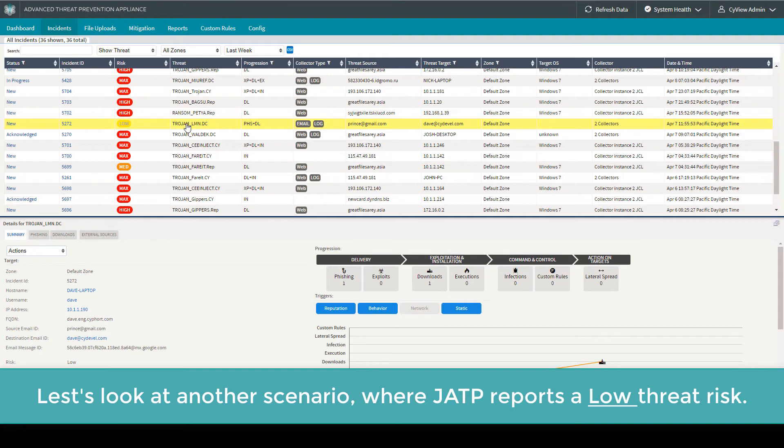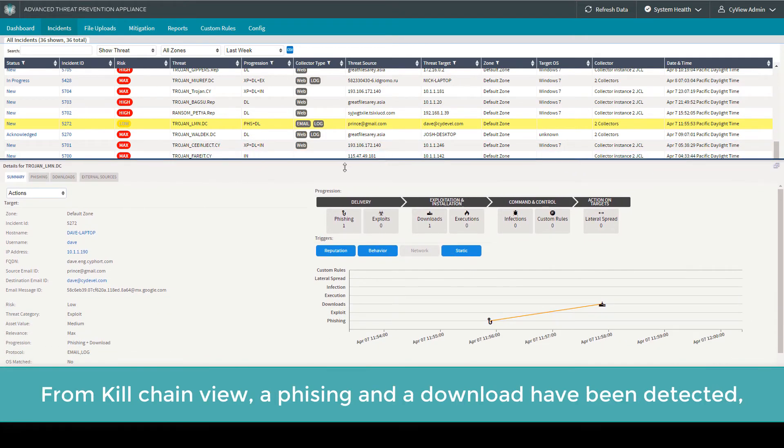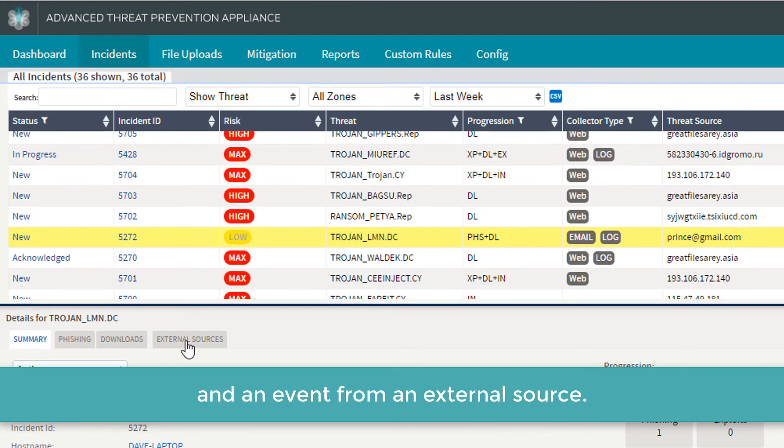Let's look at another scenario where JATP reports a low threat risk. From the kill chain view, a phishing and a download have been detected, and an event from an external source.